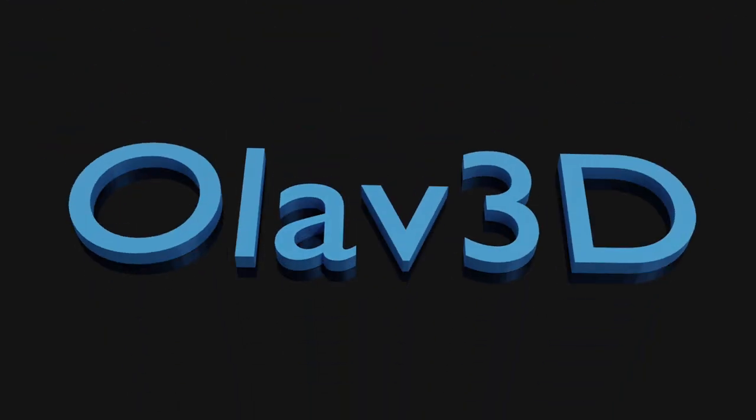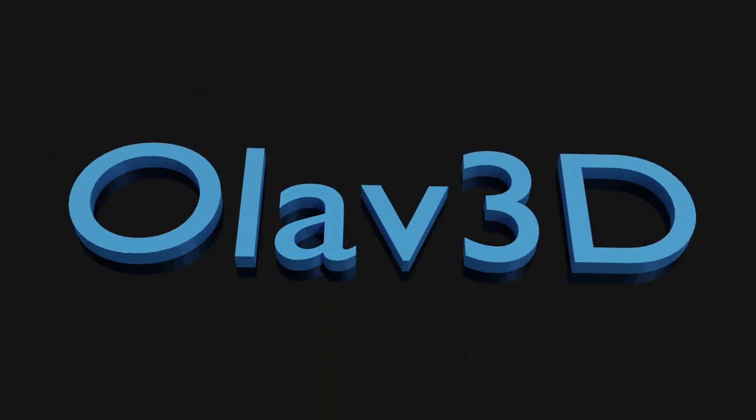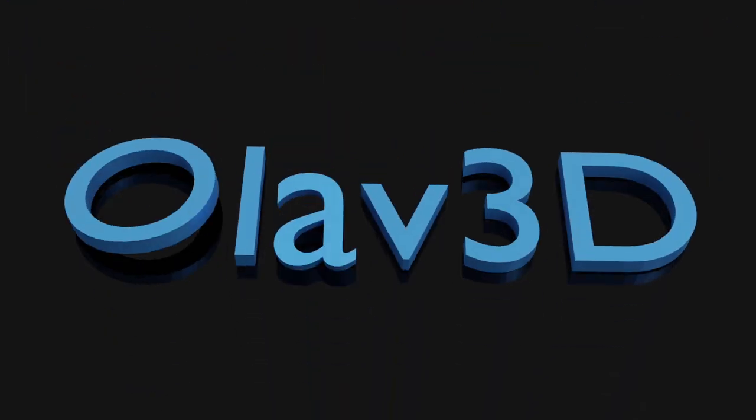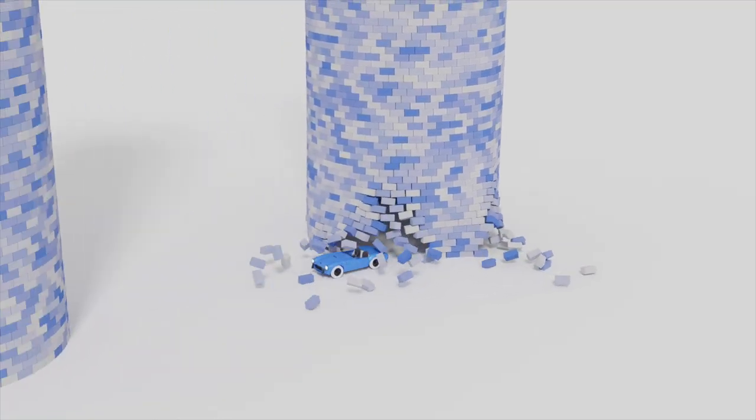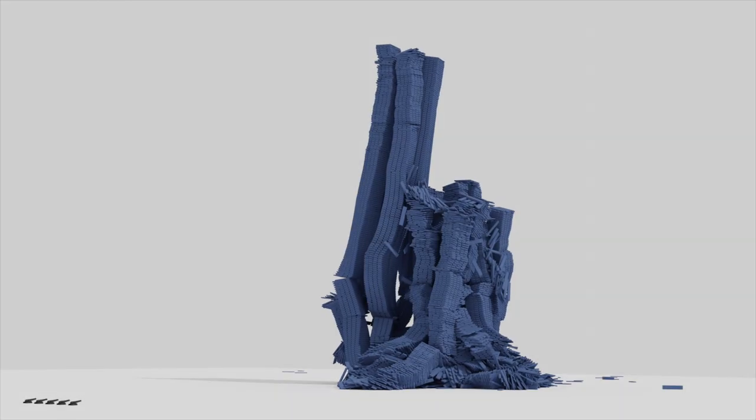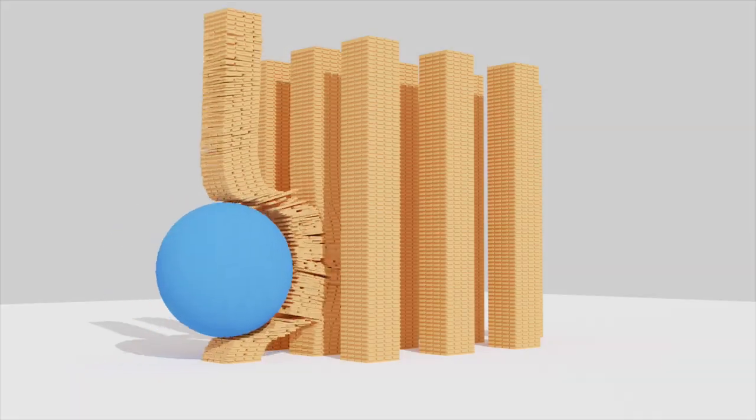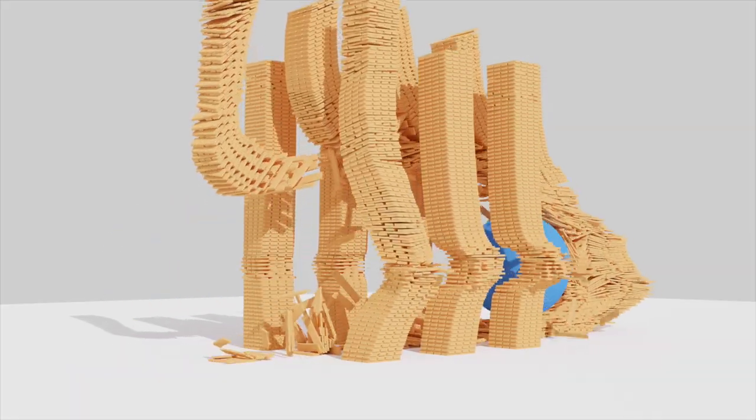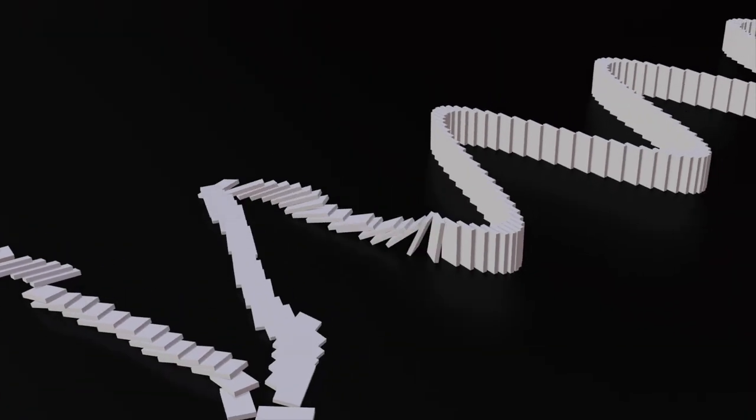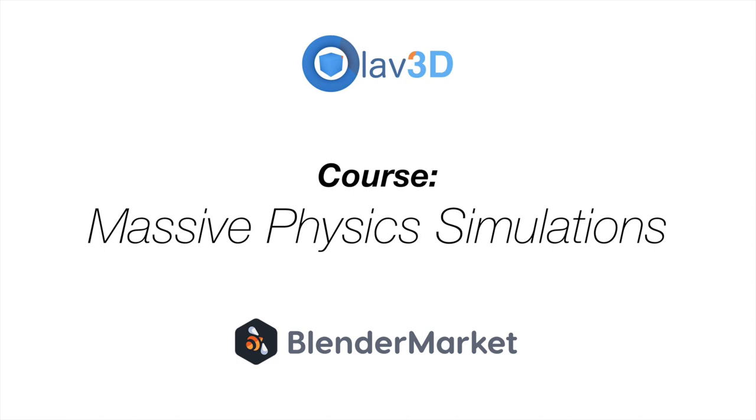Hey everyone, my name is Olav and in this tutorial I will show you how to make this quick text animation in Blender. As always, it's going to be quick and easy, so let's get started. And if you want to learn how to make huge simulations in Blender, make sure to check out my massive simulation course available now at the Blender Market, link in the description.